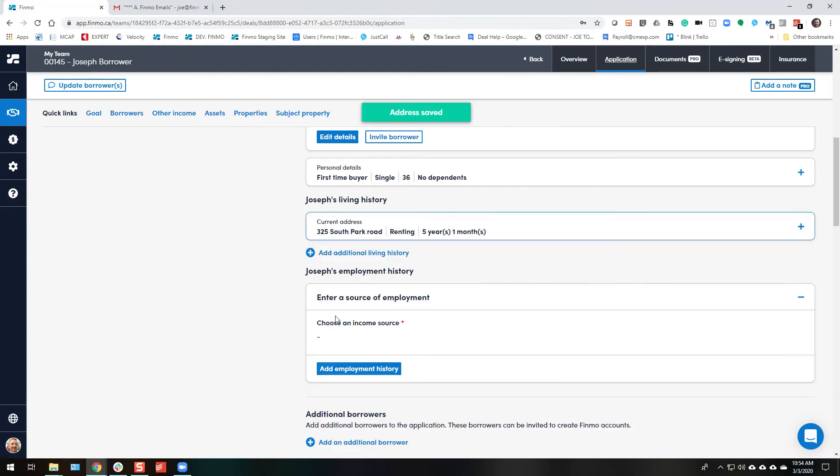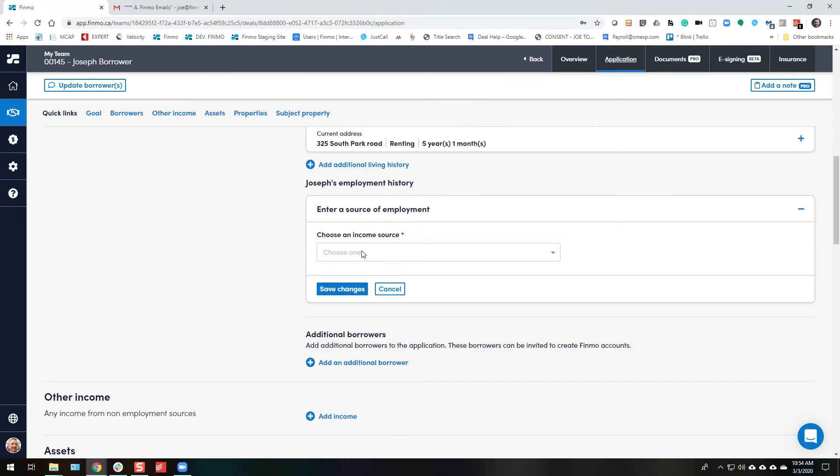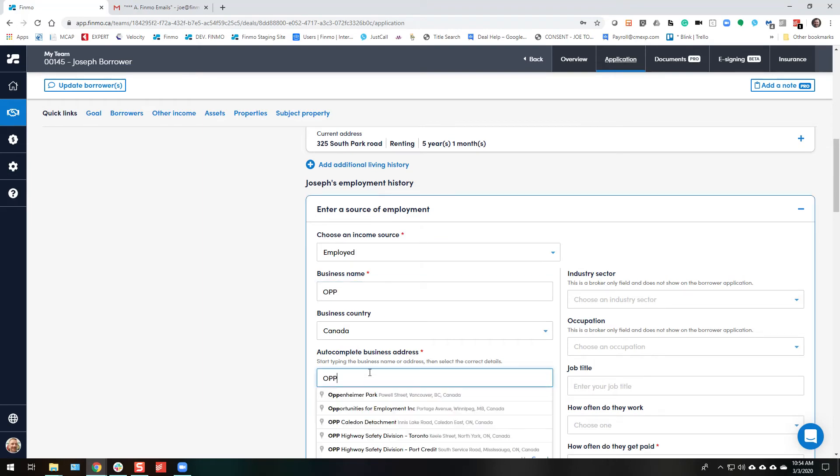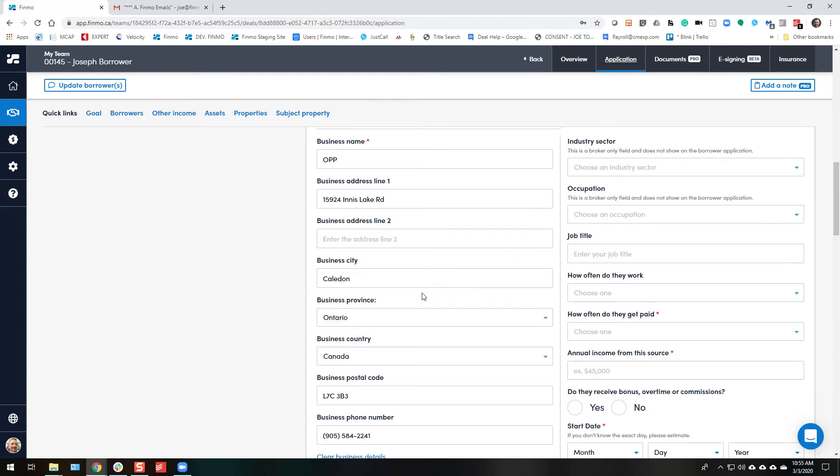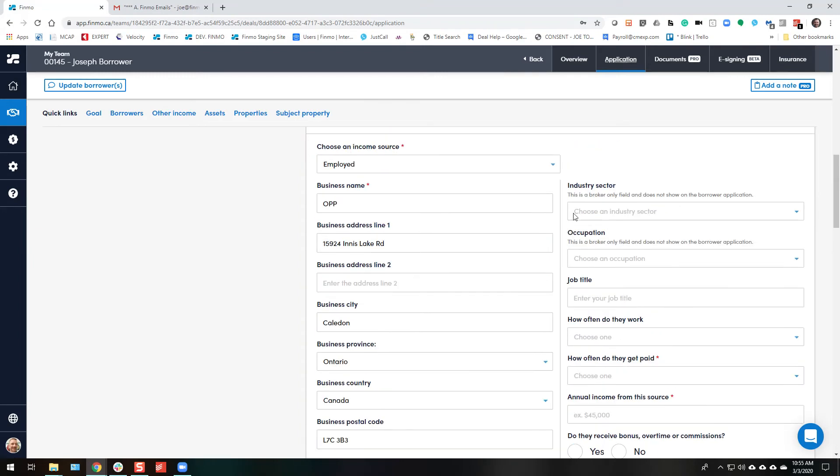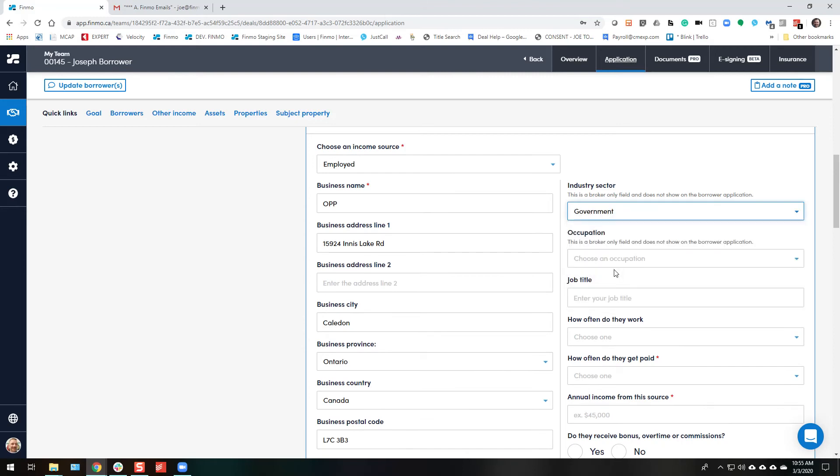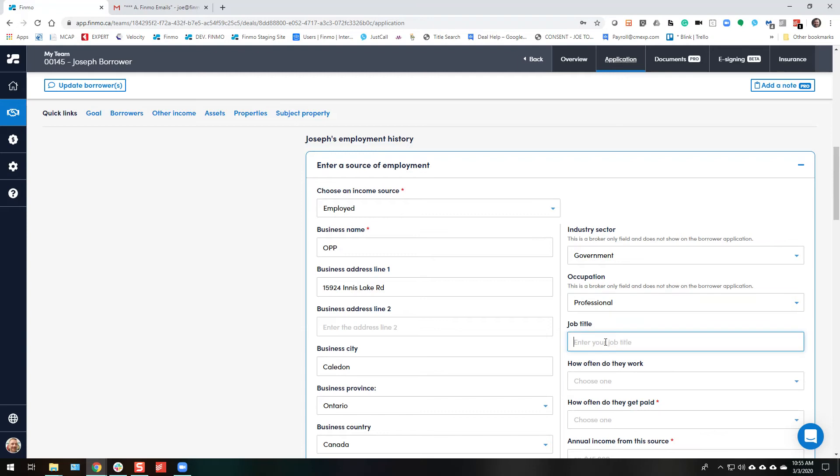On to the next section, employment. So if they're just employed, let's say they work for the OPP and they go ahead and click in here. It's going to look up for OPP. Ontario. Perfect. Auto completes the address and we know that they're in the government. And they are professional. They are constable.